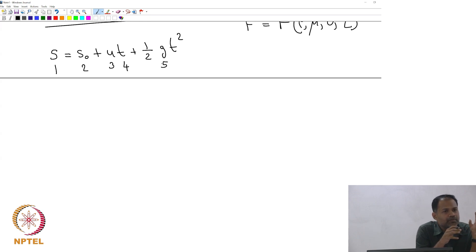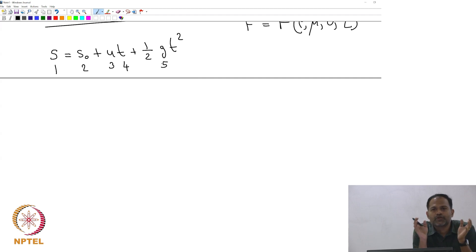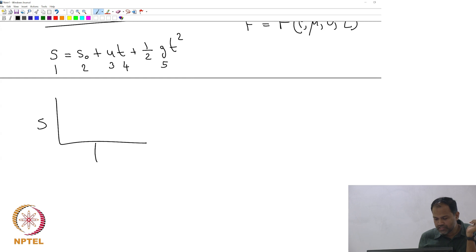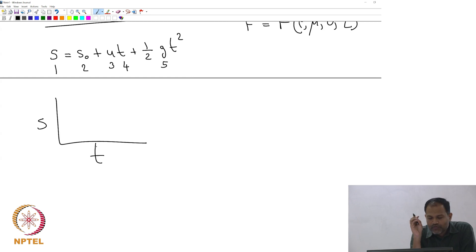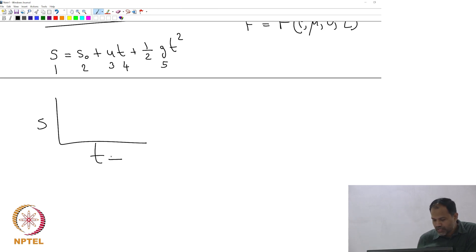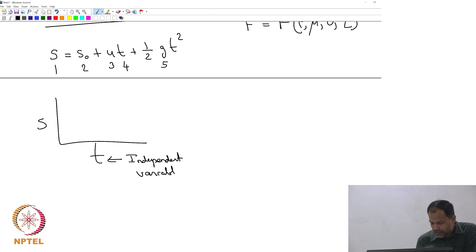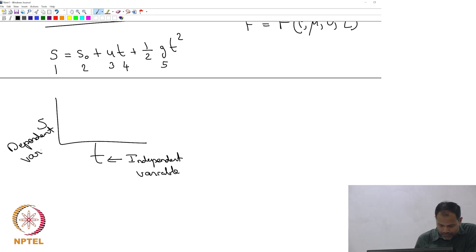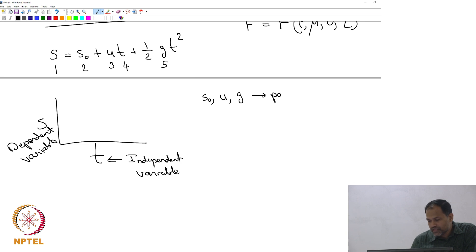Your interest is to prescribe the location of the particle as a function of time. So if you were to plot a graph, you will plot S versus T. But then you have to specify for what value of S₀, what value of U, and what value of G you are plotting it. T is your independent variable, S is your dependent variable, and S₀, U, and G are parameters in the problem.